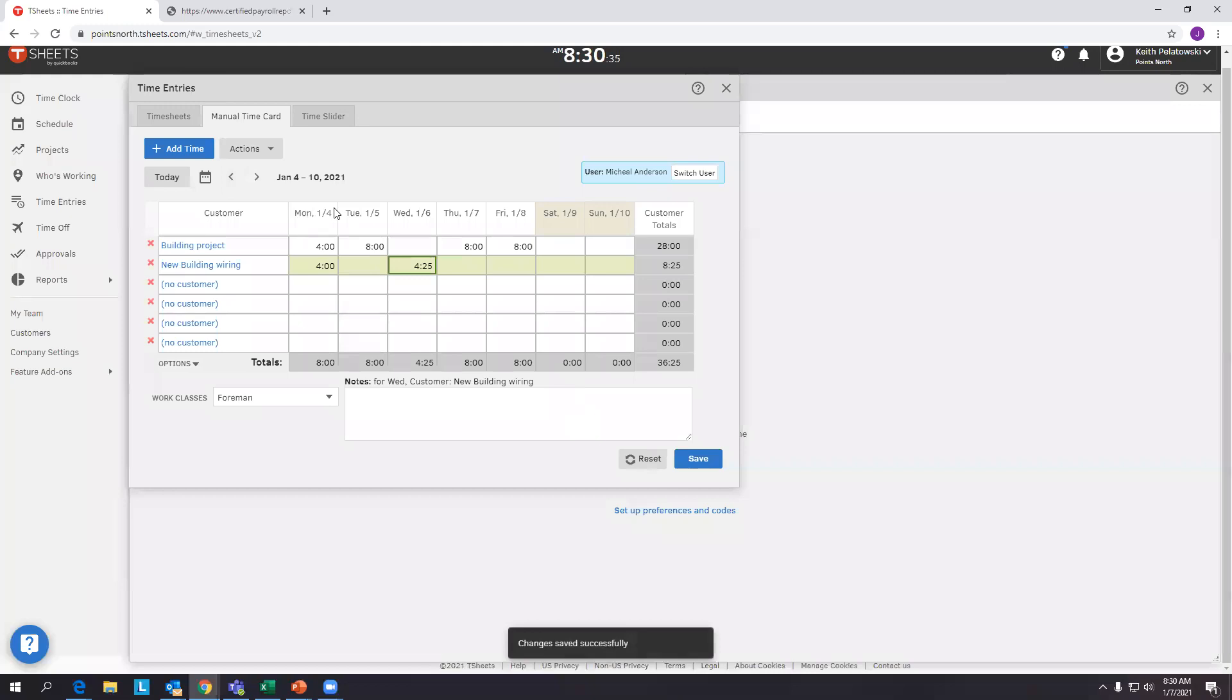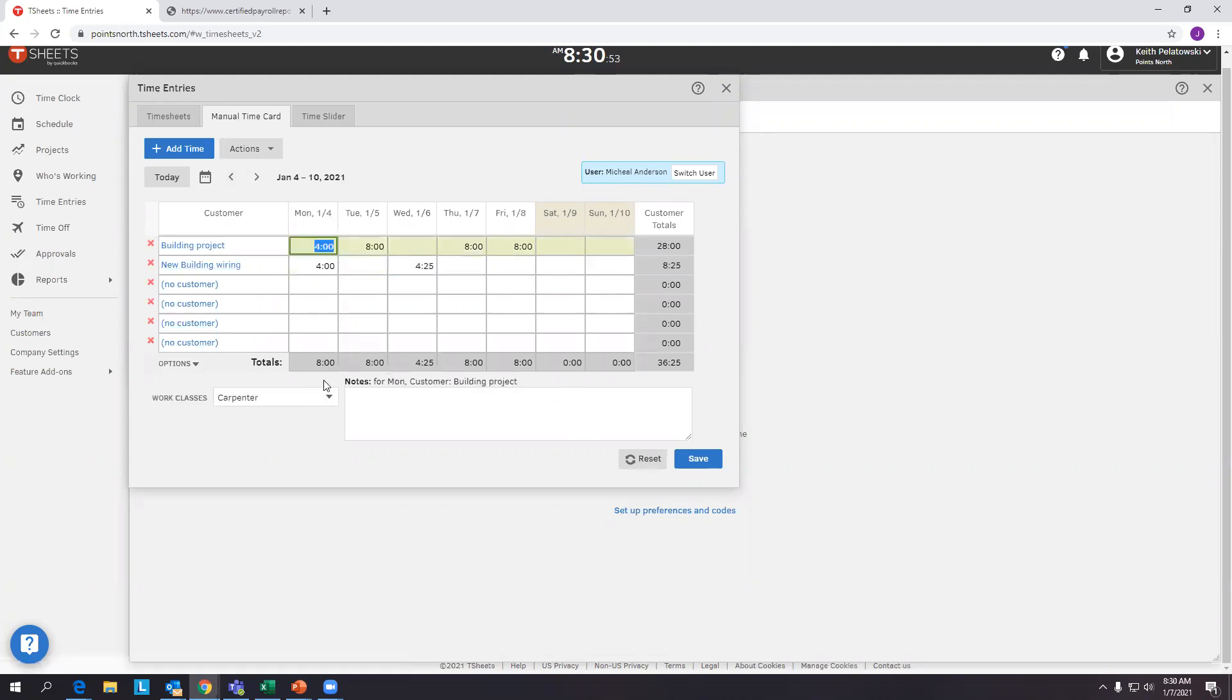Now this daily hour breakout is crucial for certified payroll reporting because there are three key data elements certified payroll reports require: the employees that worked on the project, the daily hours they worked on that project, and what work classification they were at - foreman, carpenter - and then the employee's paycheck information.